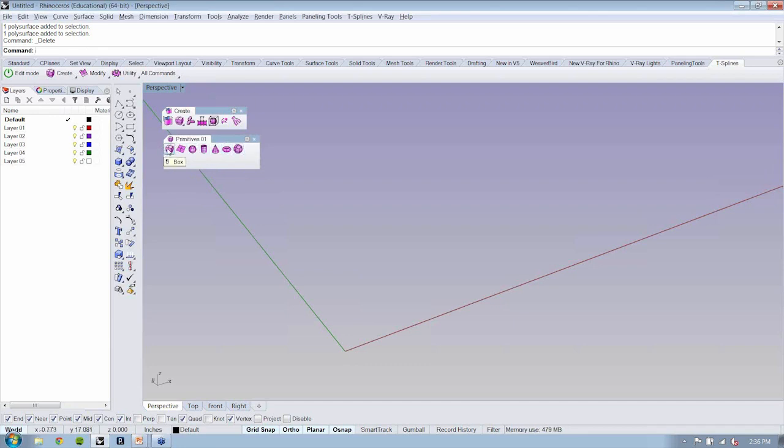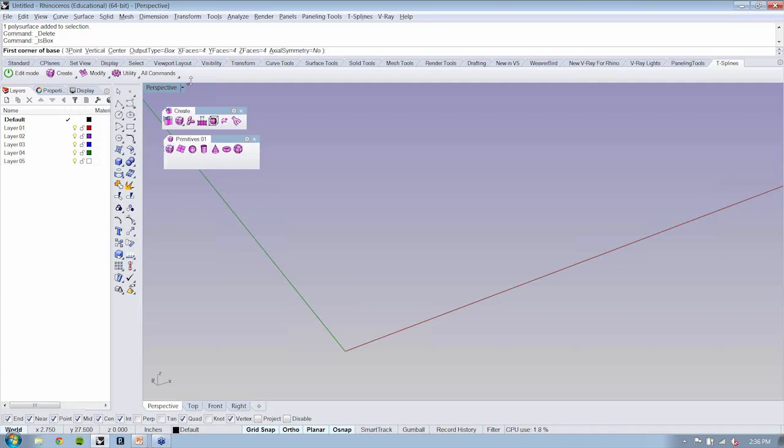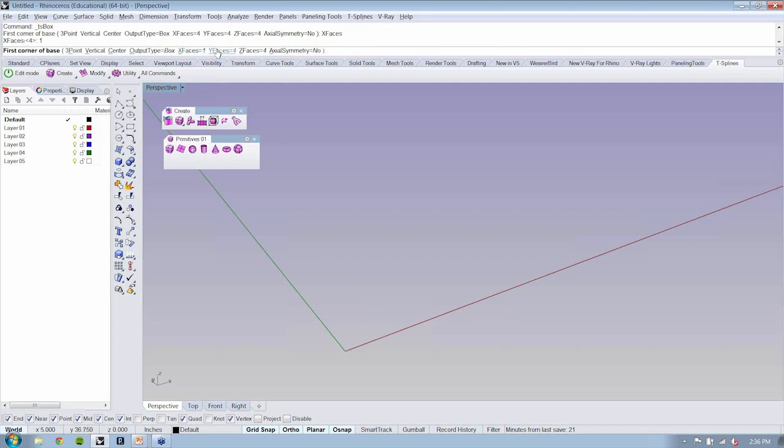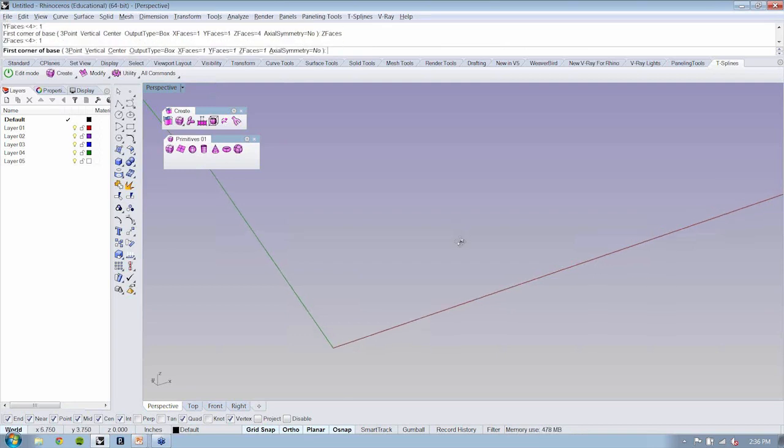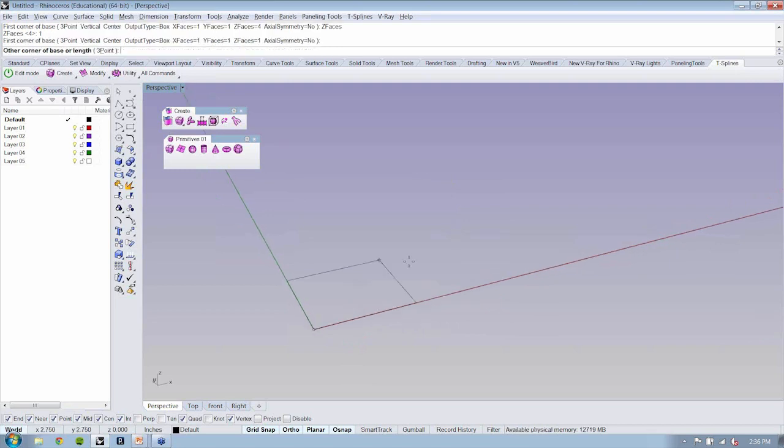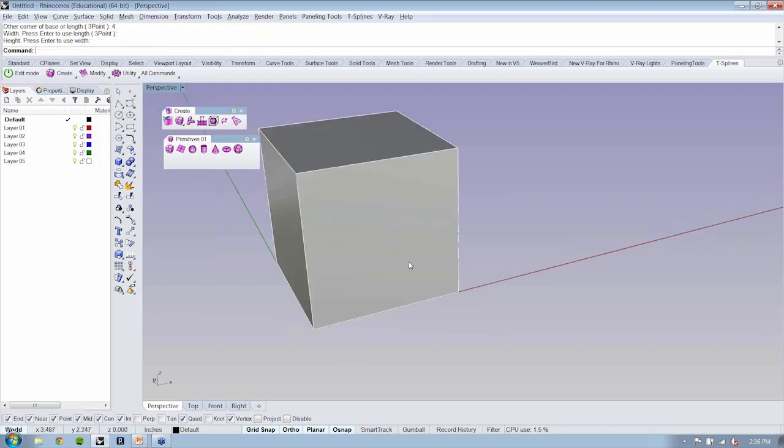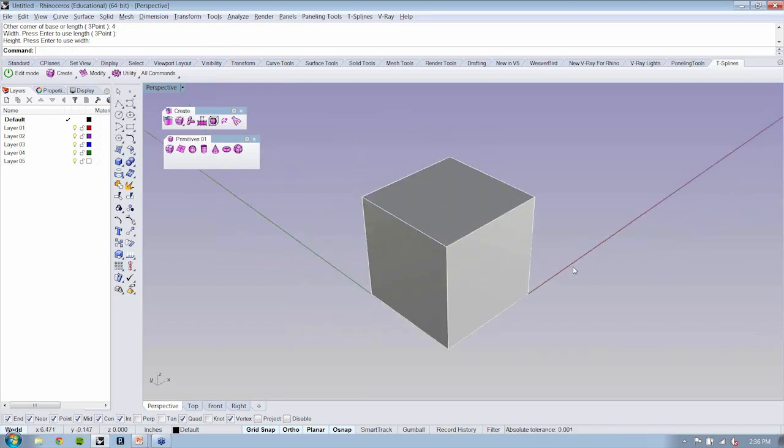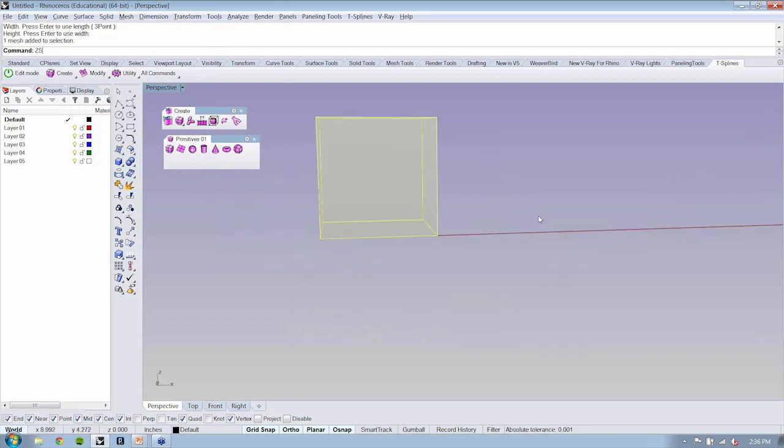So let's take a look at the box primitive again. Now, I've set my output type to box. And I'm going to set my faces to one, one, and one. Starting at the origin, I'm just going to go over four units, up four units, creating this T-splines box.